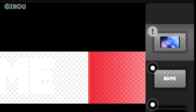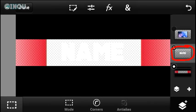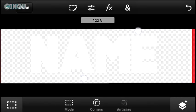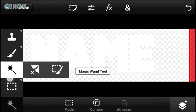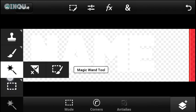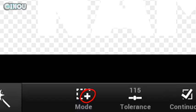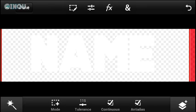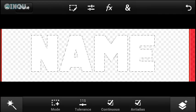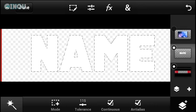Once that's done, uncheck or make the wallpaper layer invisible, then select the text layer. Go ahead and select the Magic Wand tool by going to the bottom right corner. Make sure the mode has the plus symbol, then go ahead and select the letters of your name.